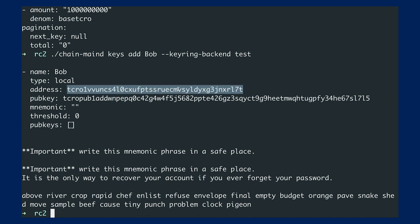So now what I can do is, I will be sending funds that I've just received from the faucet to Bob's address.